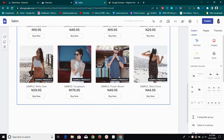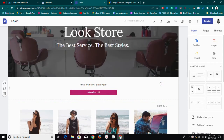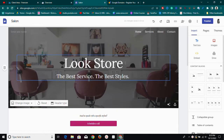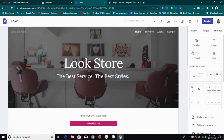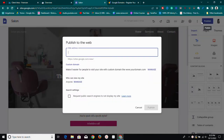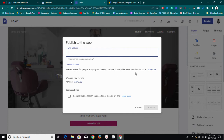Watch this video till the end because I'm going to show you all the steps you need to take. The first thing you want to do is head over to your Google Site and make sure you've set everything up. Then click on the publish button. Once you click on publish you'll be brought to this section where you can enter a name, and if you scroll down you'll see the custom domain name section — it says 'make it easy for people to visit your website with custom domain names like www.yourdomain.com' — so just click on Manage.